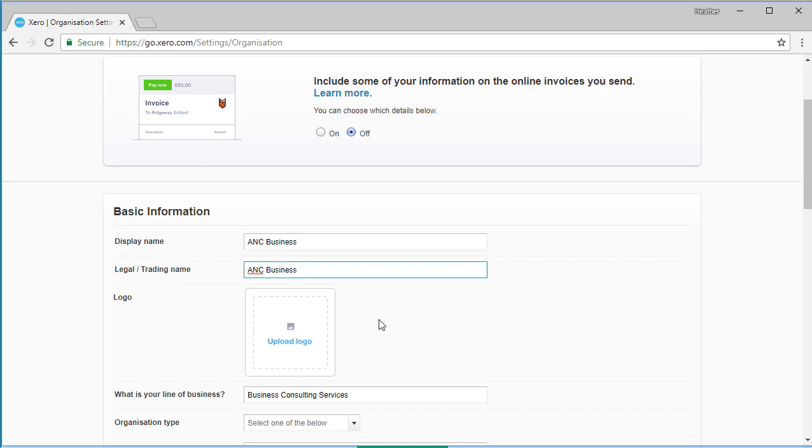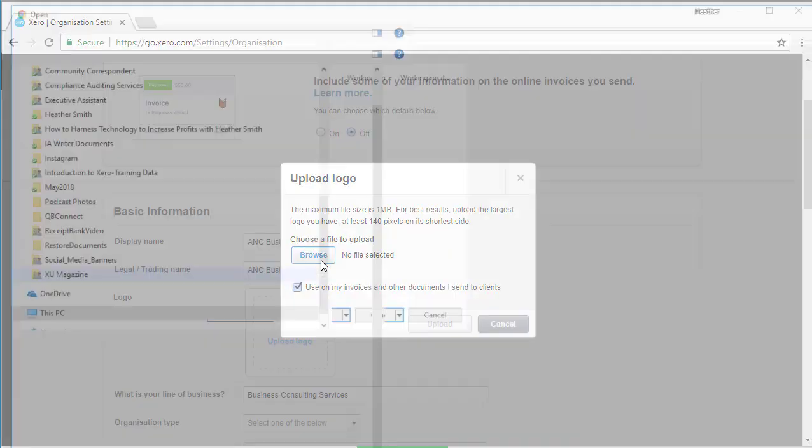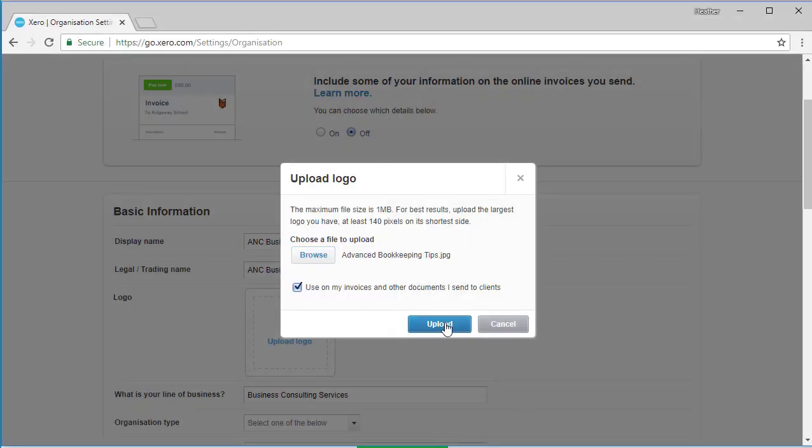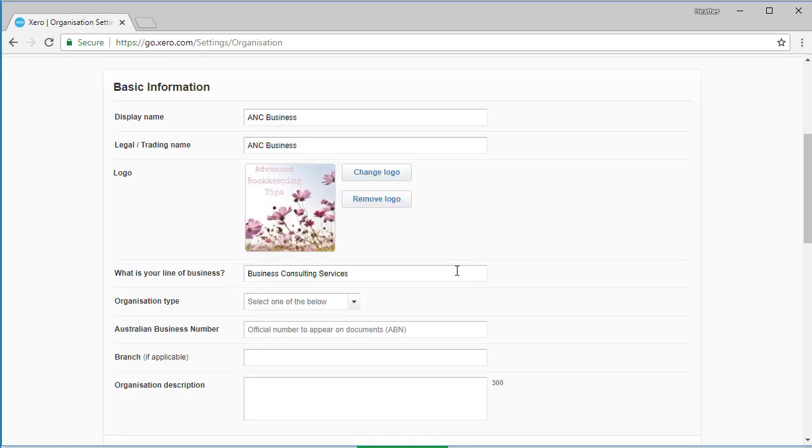It has here the option to upload a logo. The optimal size is a square image and it can be JPEG, PNG, or GIF - 140 pixels by 140 pixels. Let's see if I have a square image I can upload. There, I have just uploaded a simple image there.